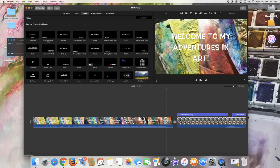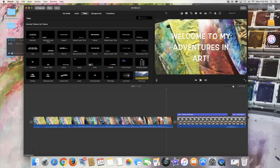So say I want to save here this background where it says 'Welcome to my adventures in art,' then I am going to stop the preview screen right there.